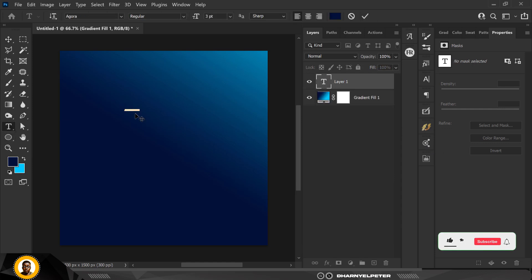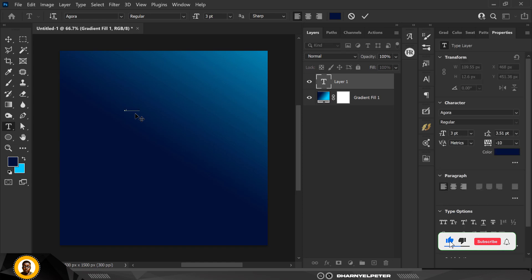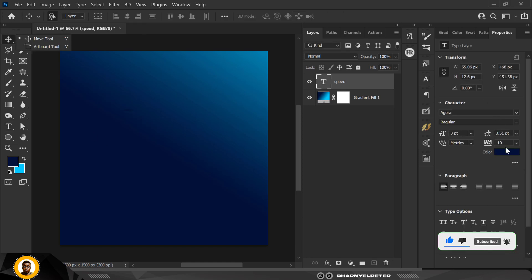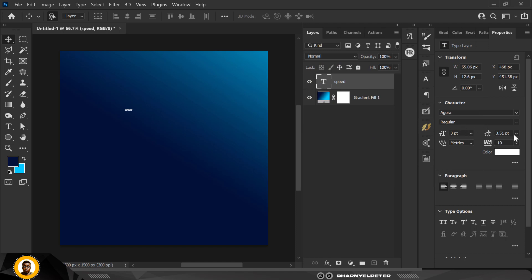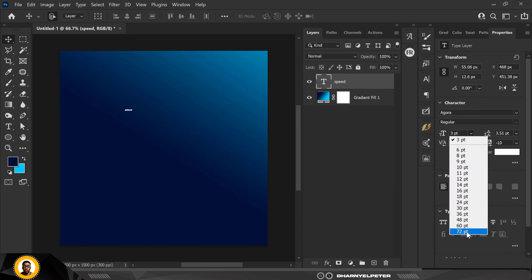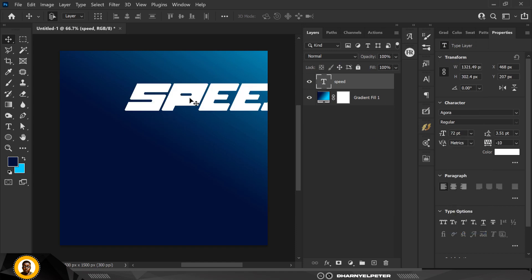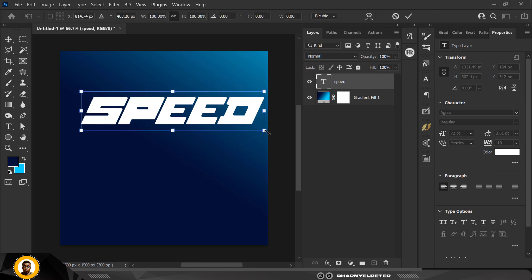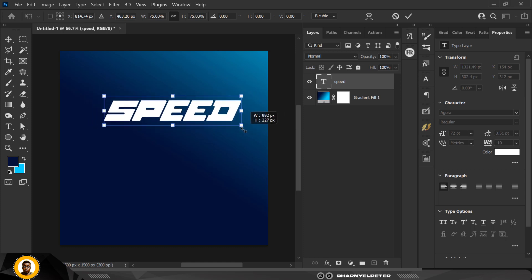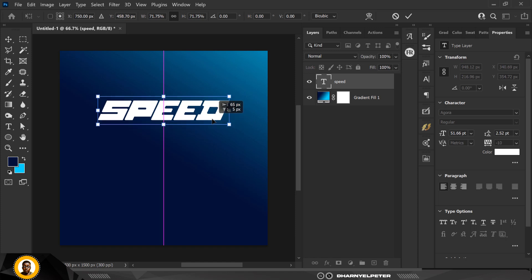Next I'm going to go to my Type tool and type, changing the color to white. I'm going to increase the size, and I can also do it manually by pressing Ctrl+T and reduce it from the edge. I'm going to make several copies of this text.